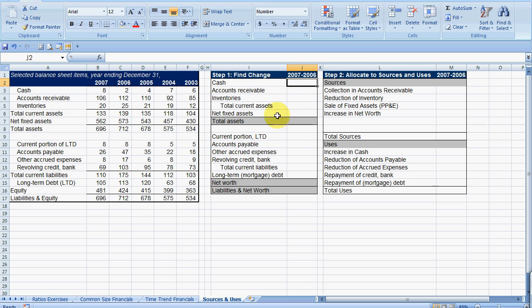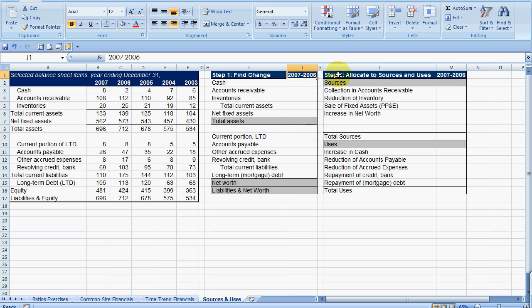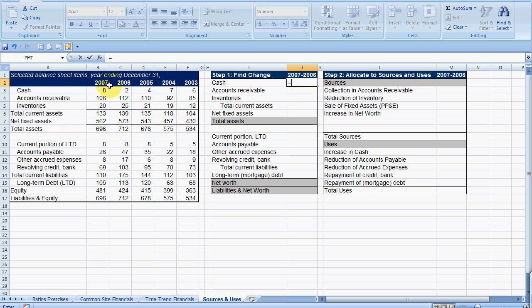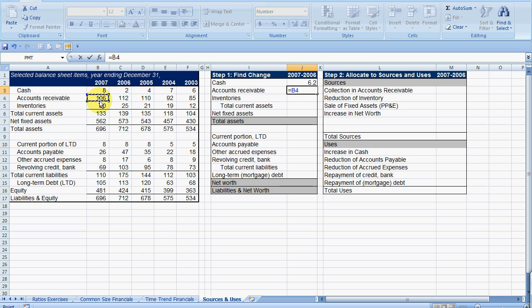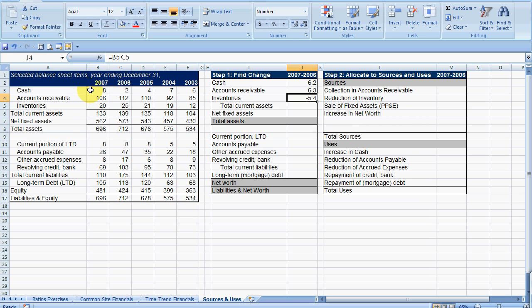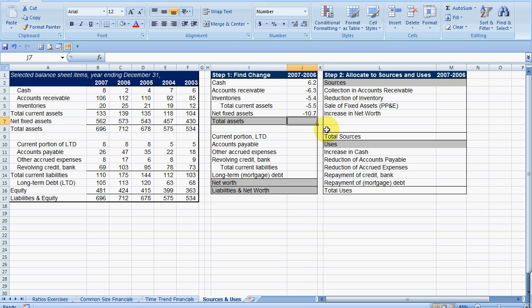The way we're going to do this is in two steps. One, we're going to look for changes. In this exercise, I'm only looking at 2006 to 2007 sources and uses. So I go to my cash, first I'm looking for the change. So I say 2007 to 2006, what happened? Well, my cash increased by 6.2.